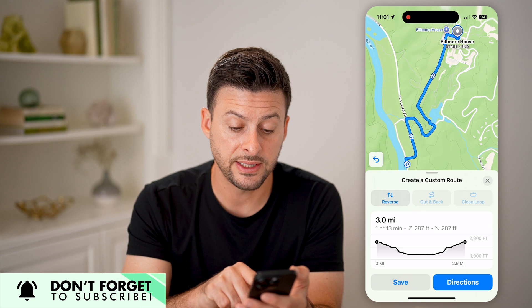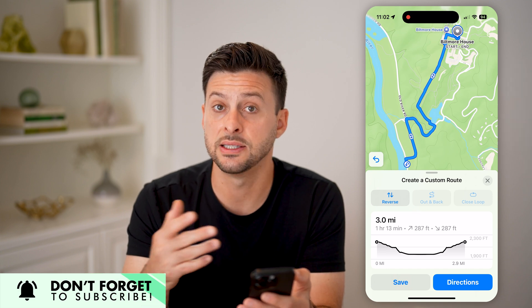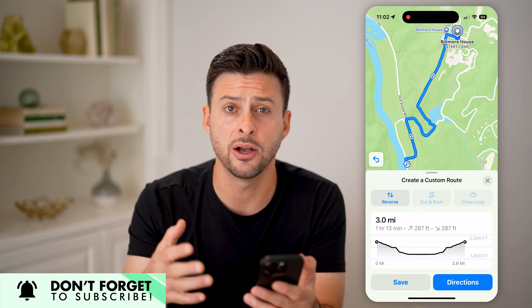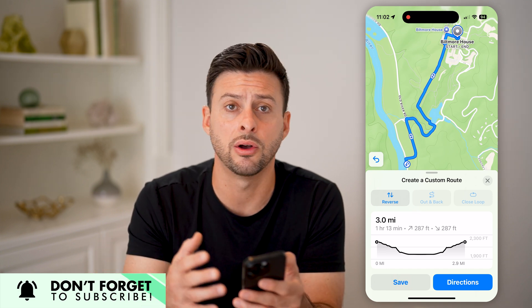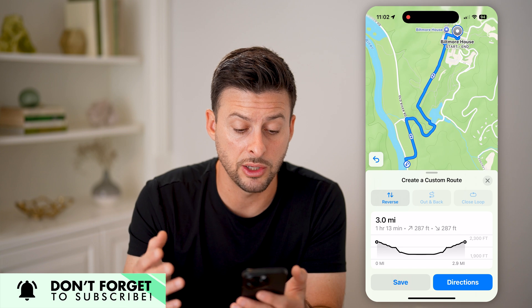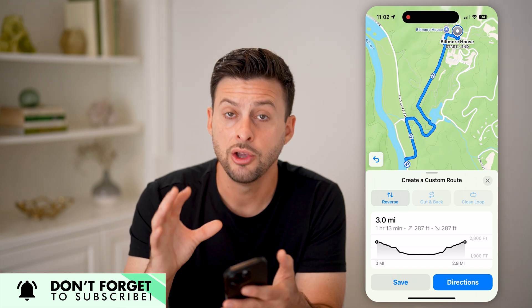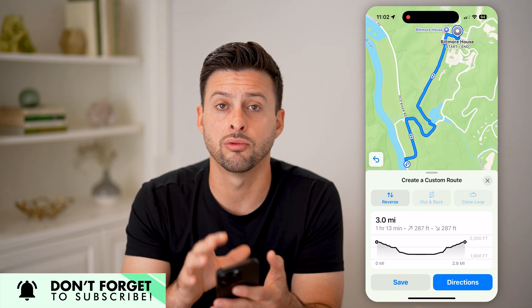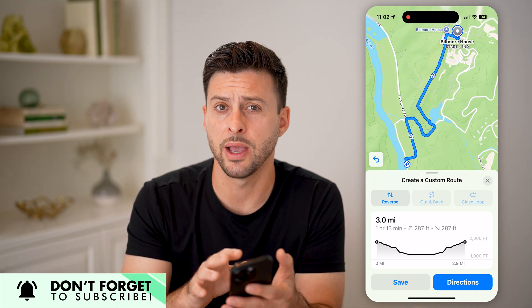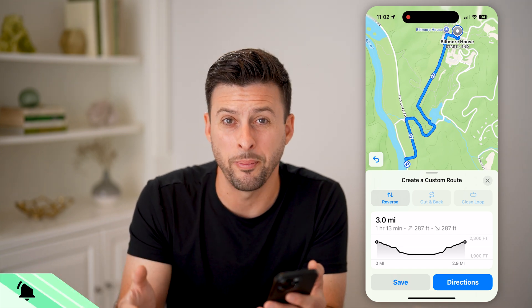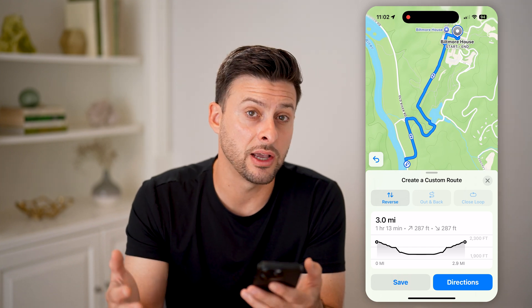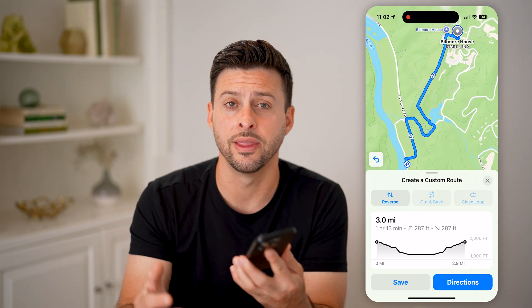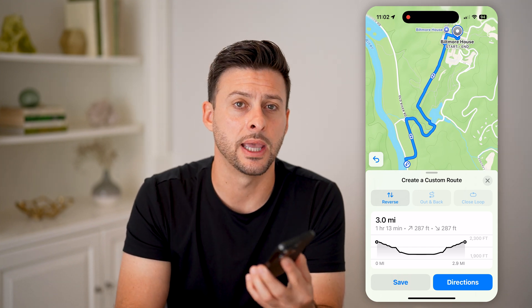You can always save this and send it to someone else. Or if this is a hike or trail that you really enjoy doing, you can have it directly in your Apple Maps so you can always go back, revisit it, and hike or walk on that same trail again.